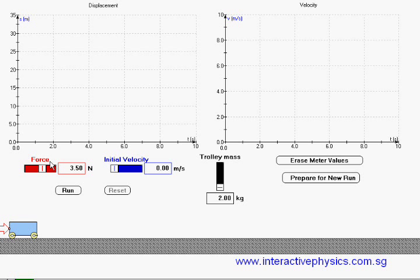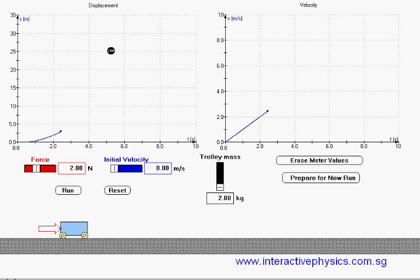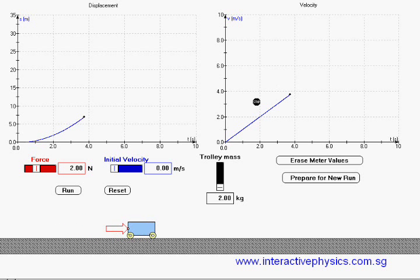Alright, let's set the force to be 2 newtons and run the simulation. You can see that the displacement time graph and velocity time graph are being shown here in real time.